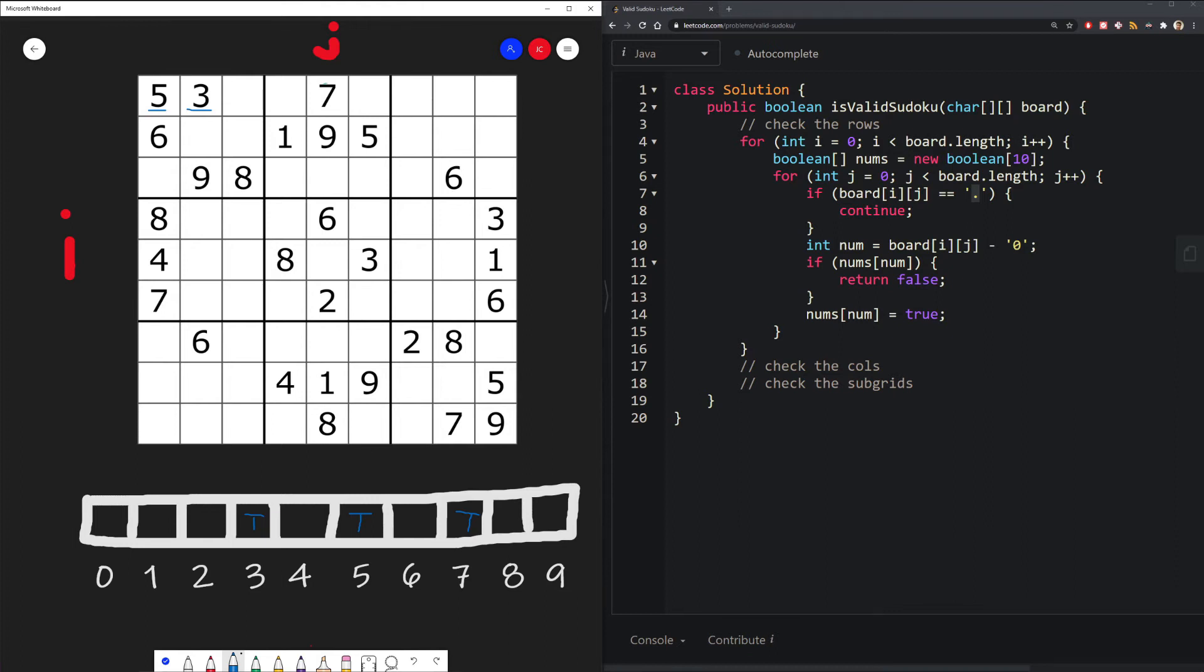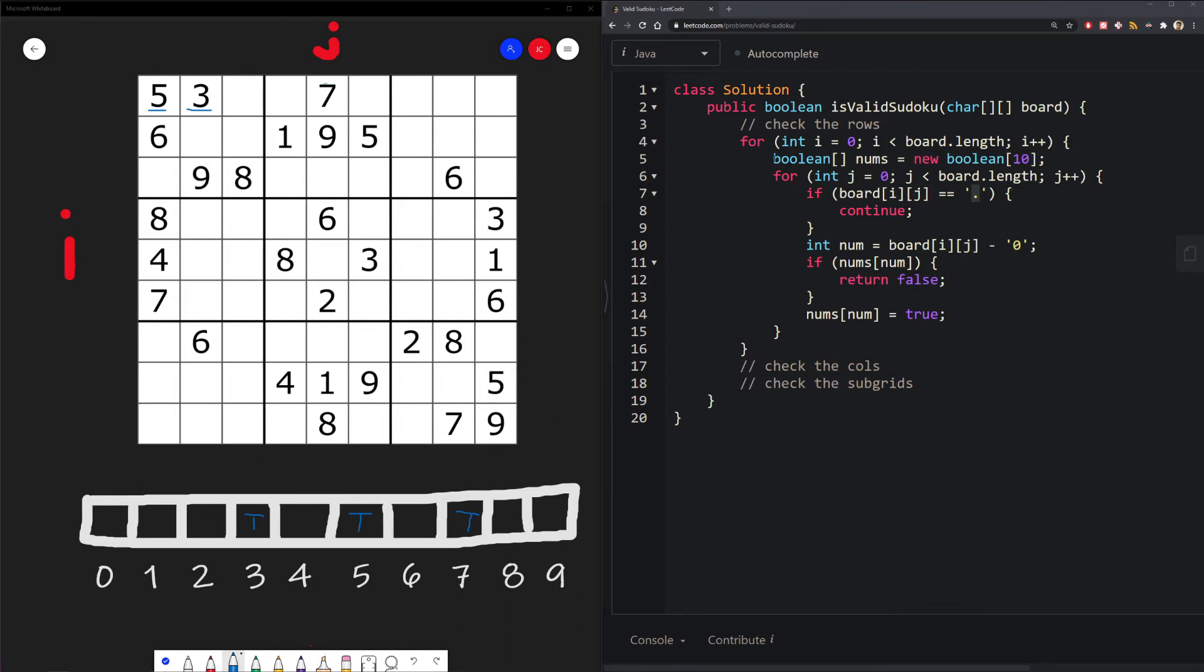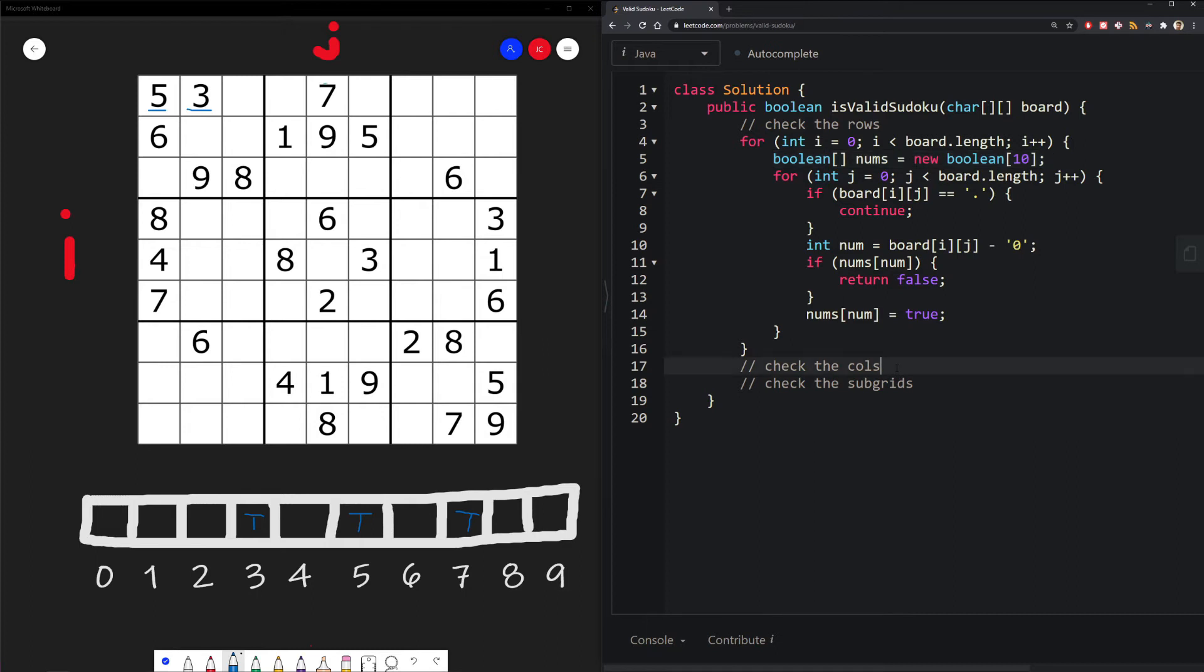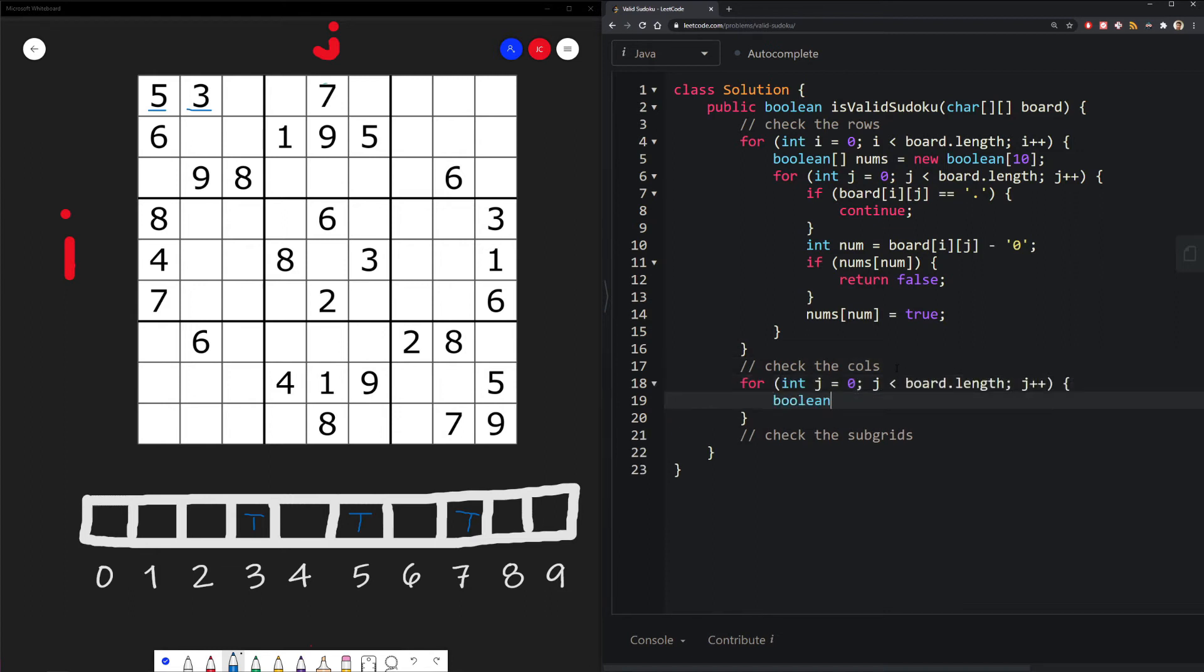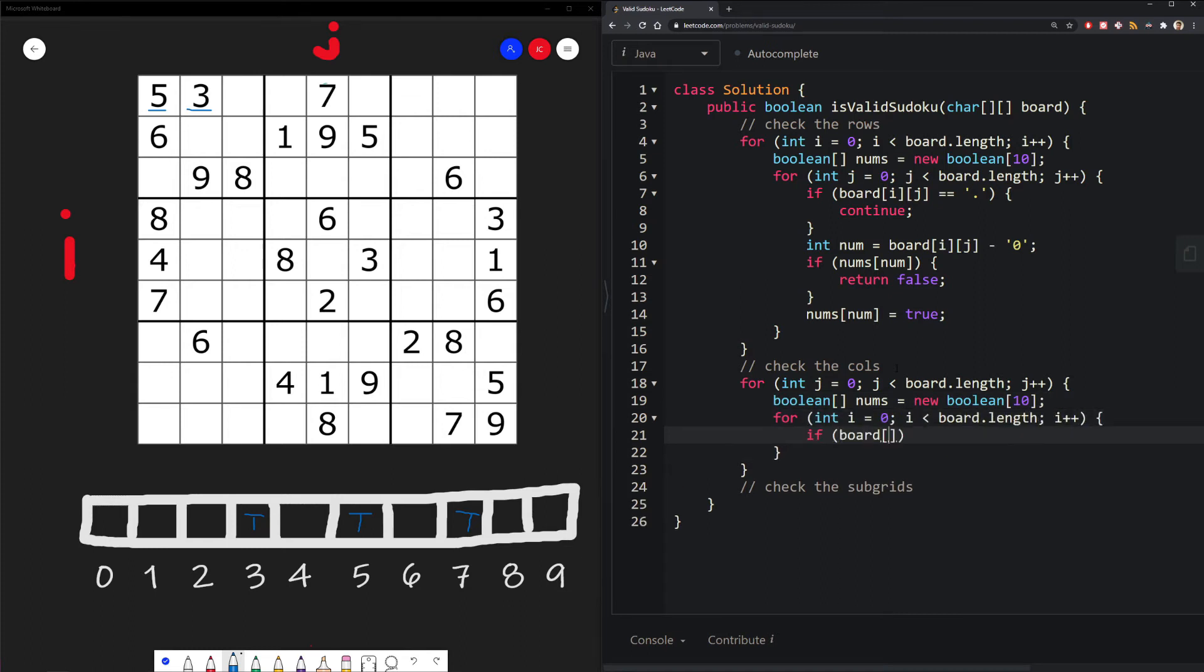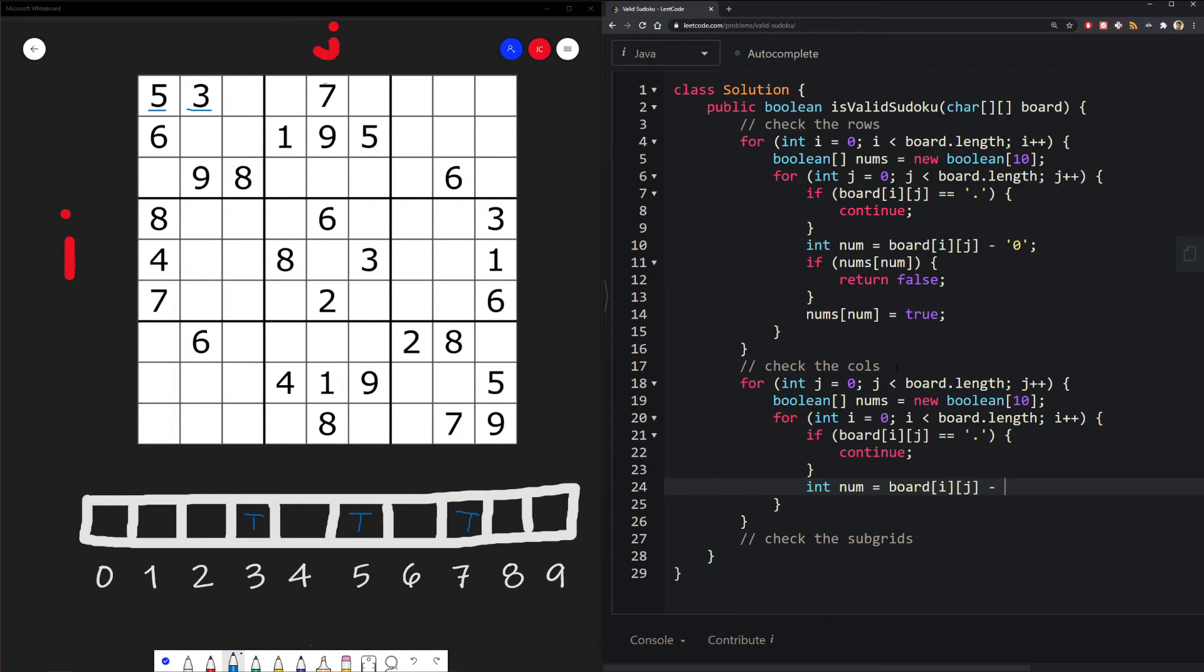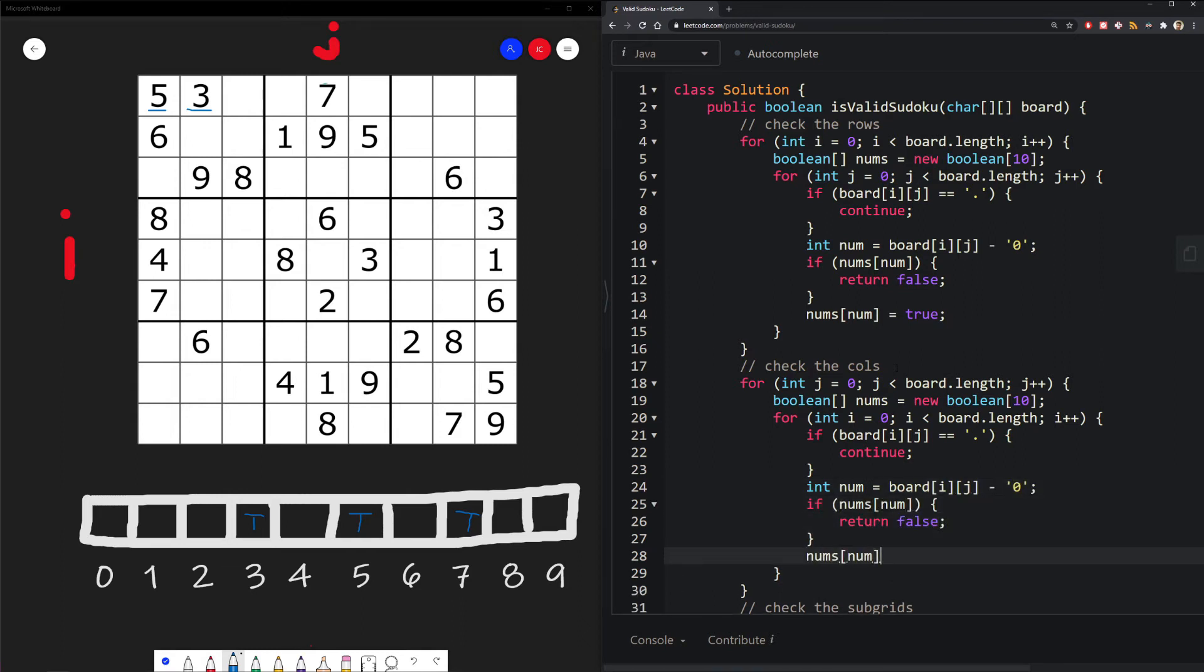So we just finish iterating through our columns in our first row. And then in our second row, we would reinitialize our array, which would basically set all of these indexes to be false. And we just repeat the same pattern. In this example, since there's no duplicate, we will finish looking through all of our rows and find any problems. Now, the next thing we need to do after checking all of our rows is we need to check all of our columns.